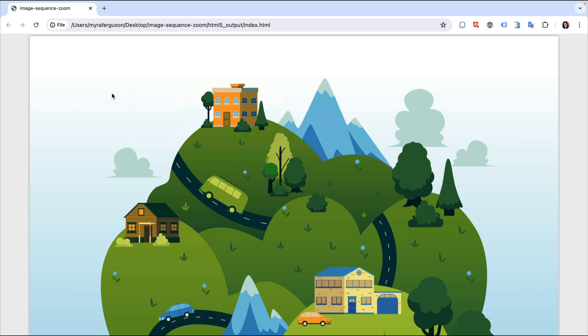At this point, I could finish the document by going through the same process for the other buildings and adding some instructions for users.